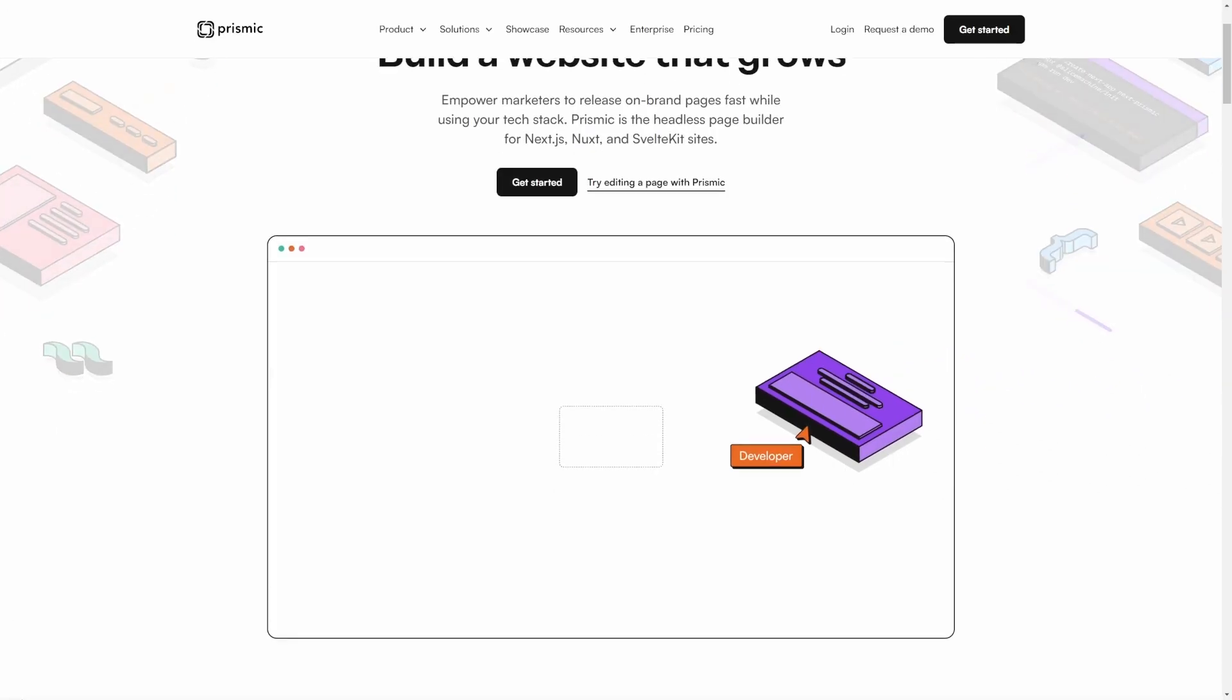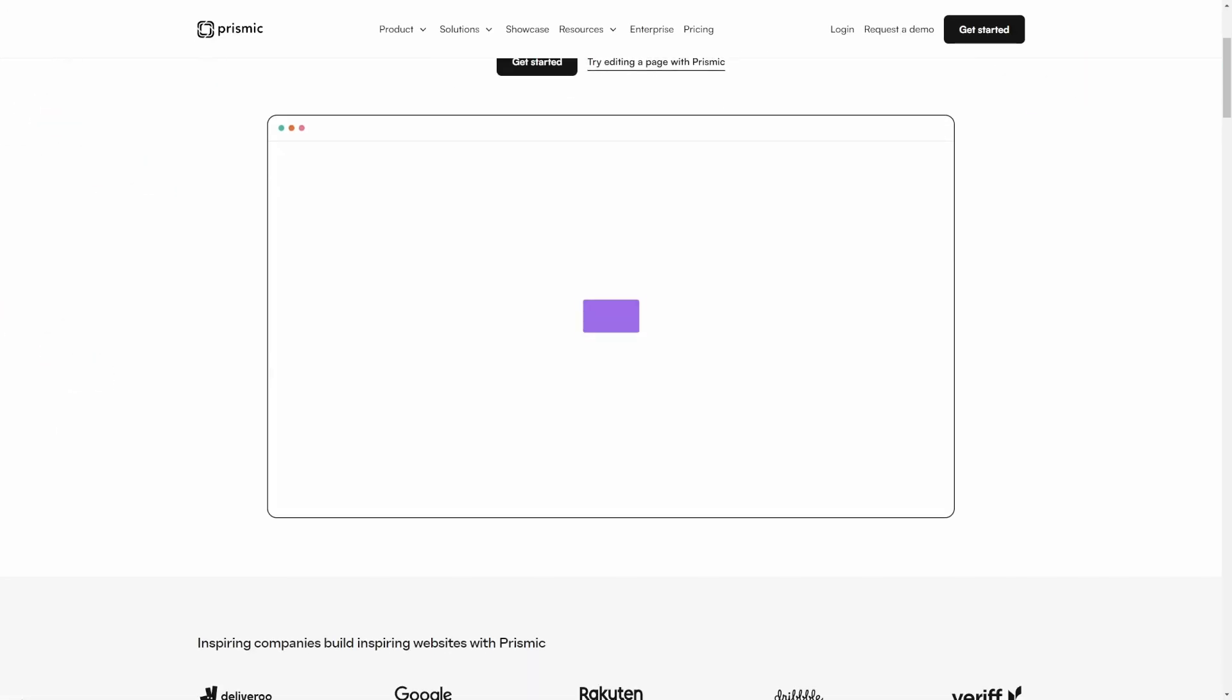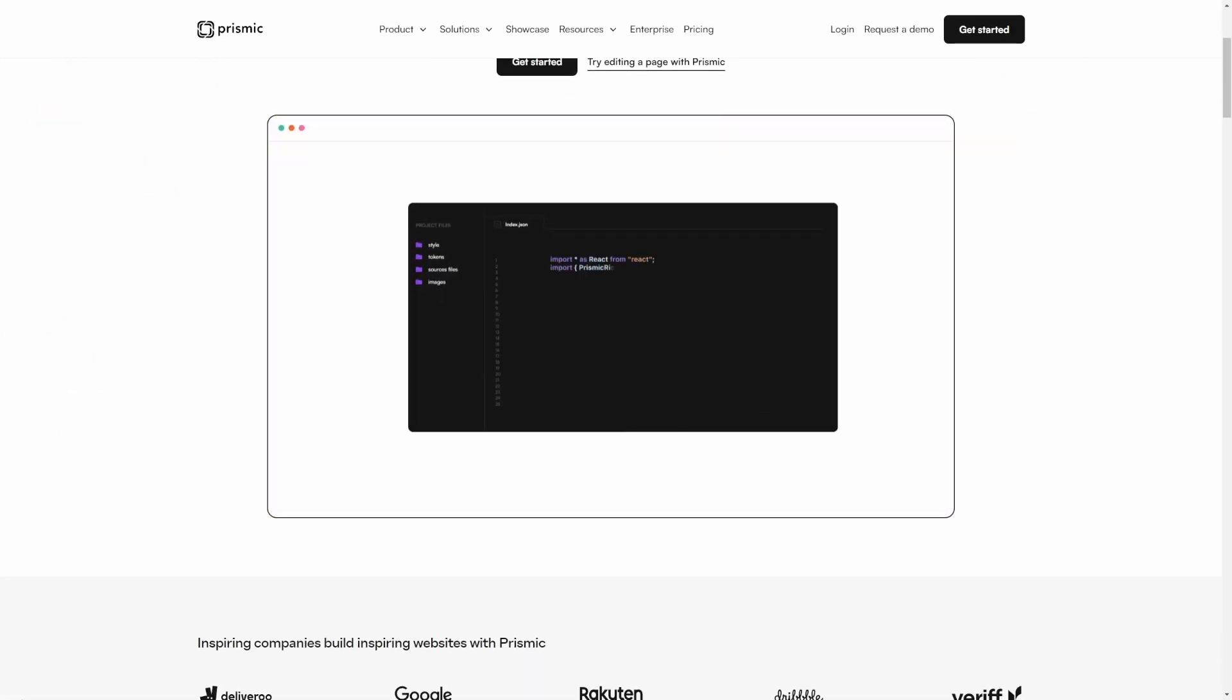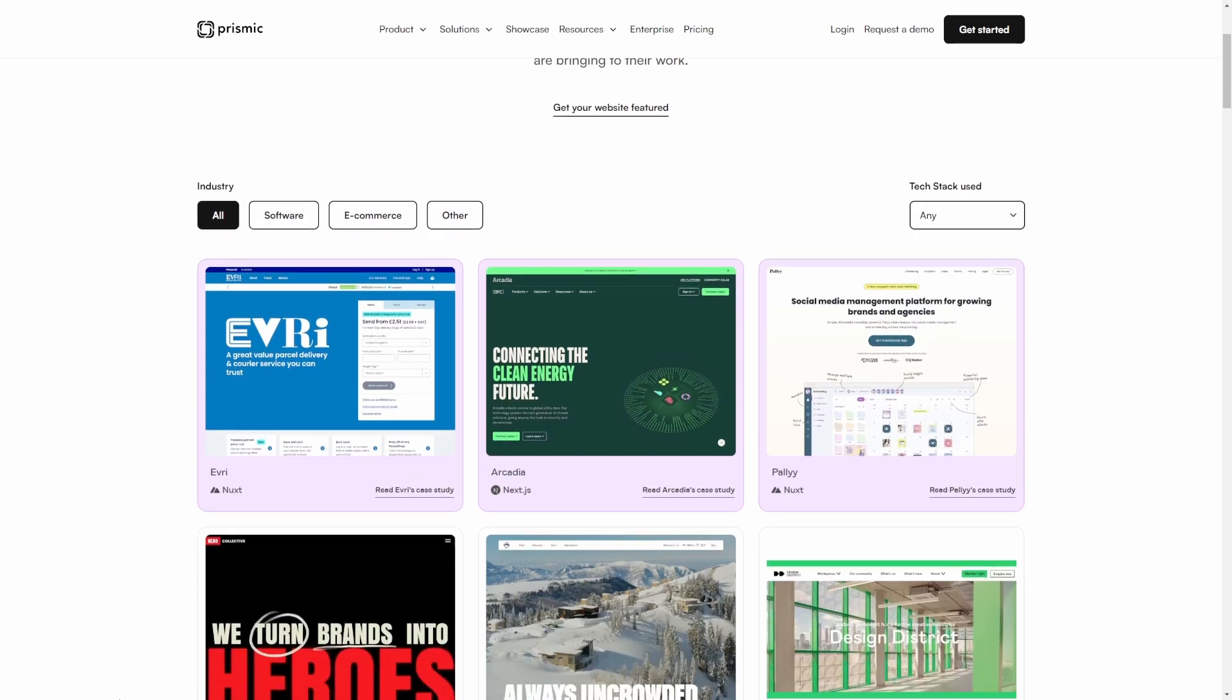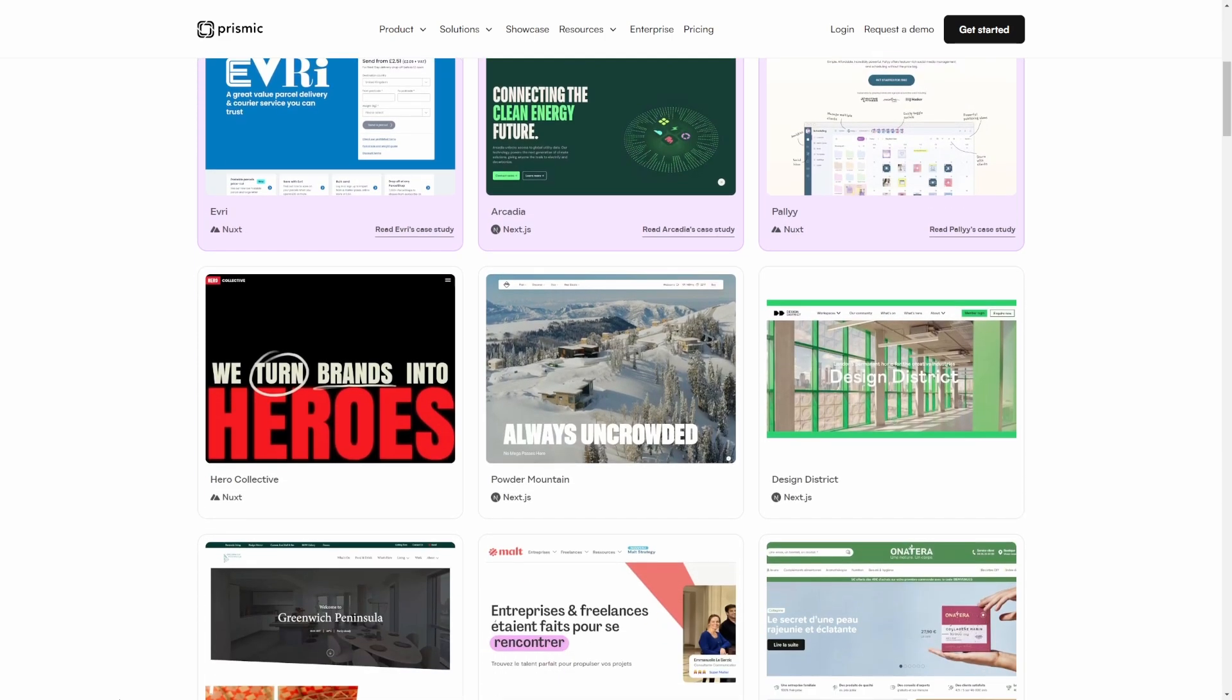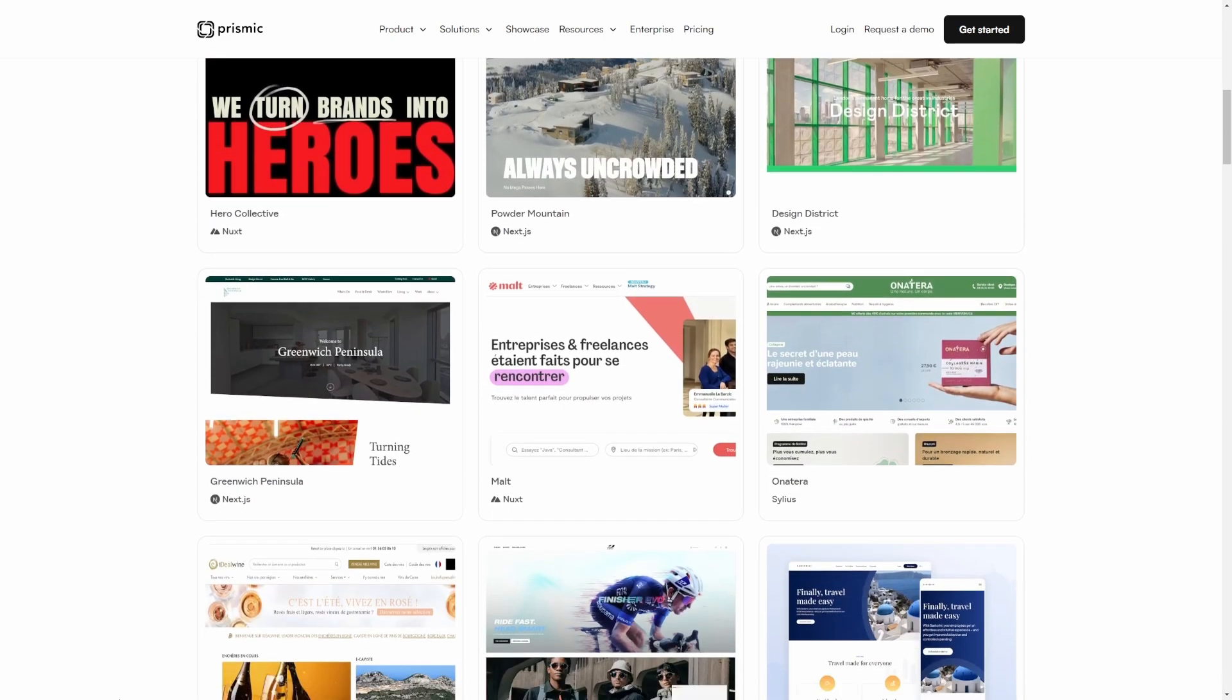But quickly before that, what's Prismic? Prismic is a headless CMS that allows you to build your own page builder to enable your marketing team and build websites that grow.